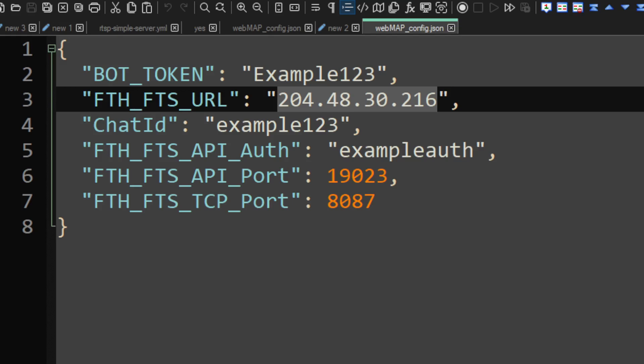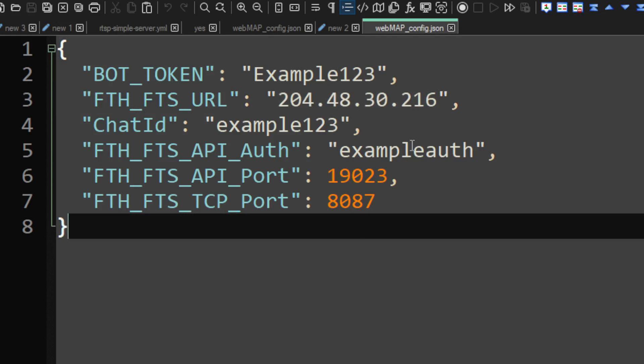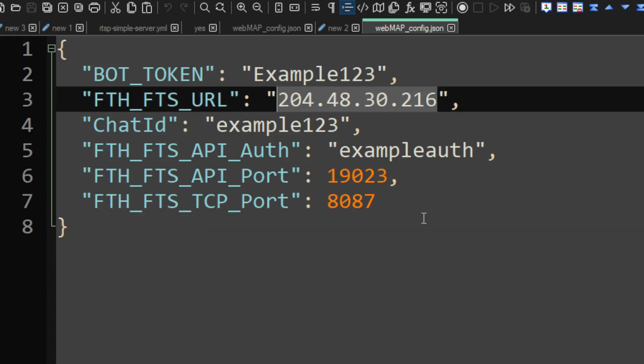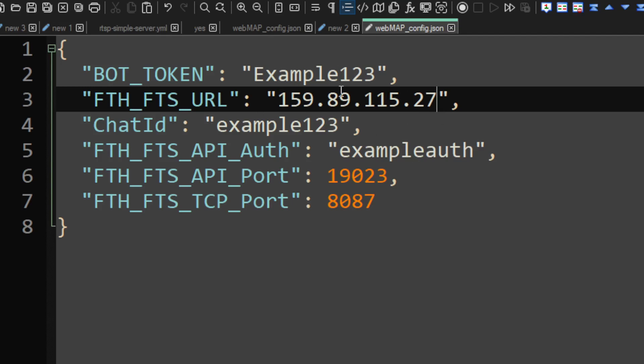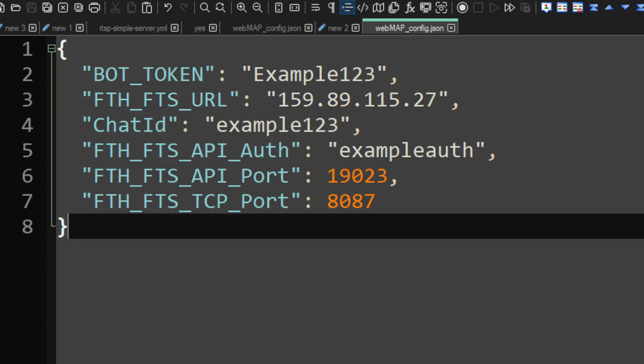So, in our case, there is this IP here. So, that is the IP where the web map is located. And it can be the same IP where also FTS is located. Or it can be located in a completely different node. And that depends on your performance and how many users you have. So, we can now save this file.